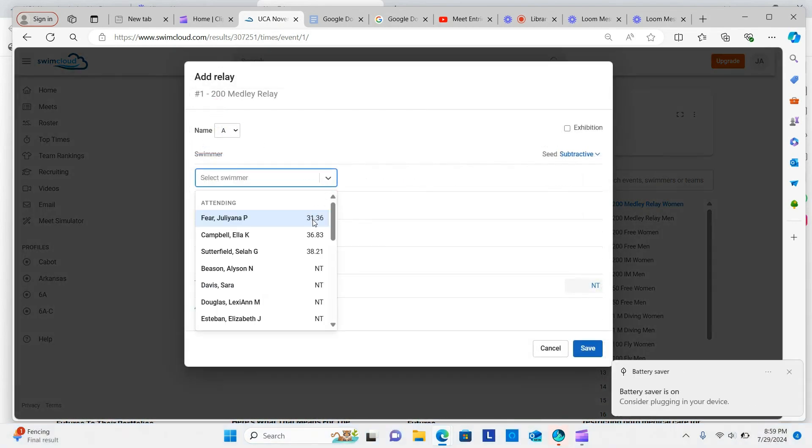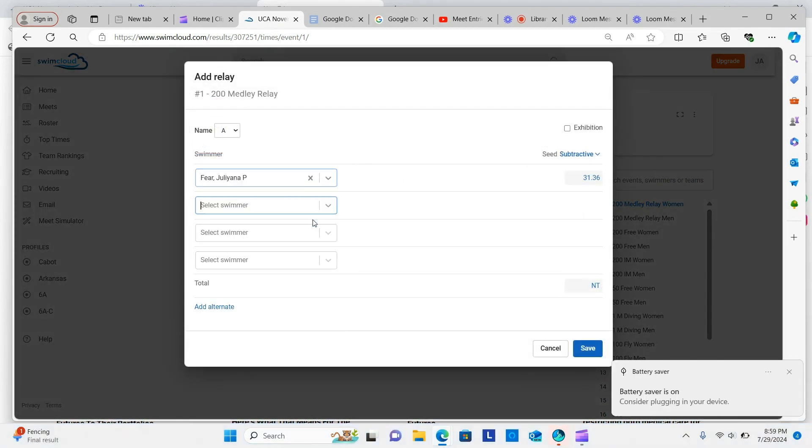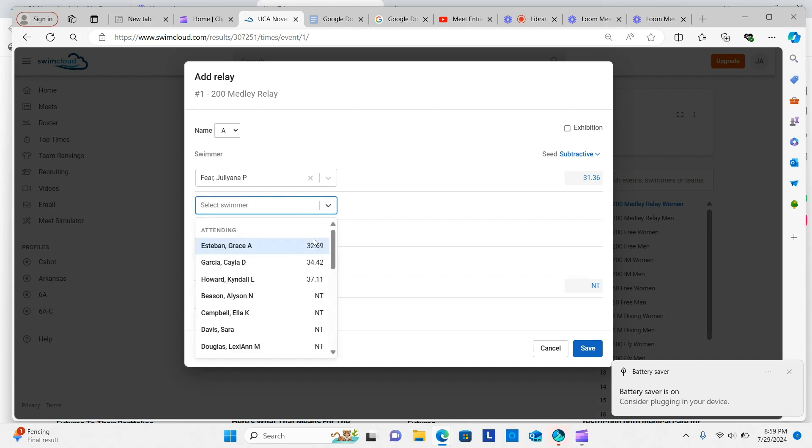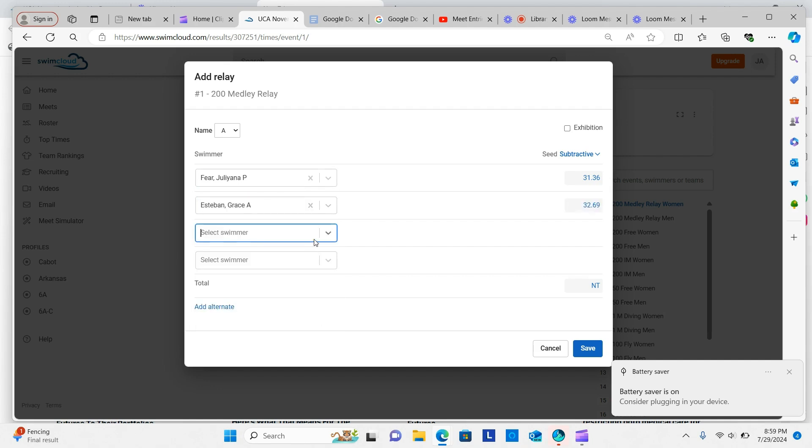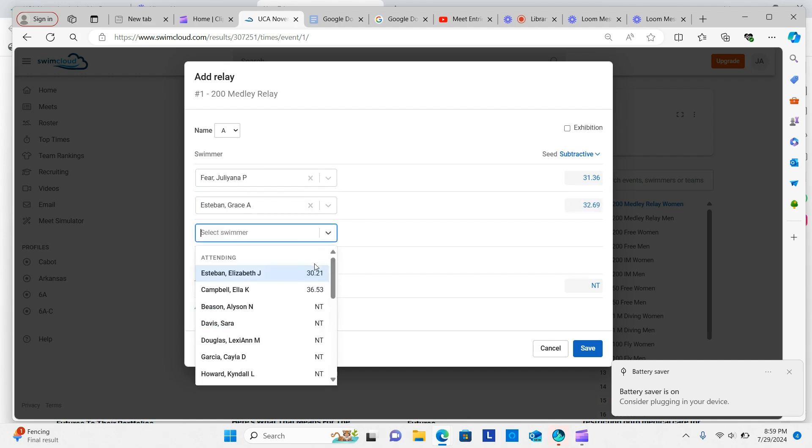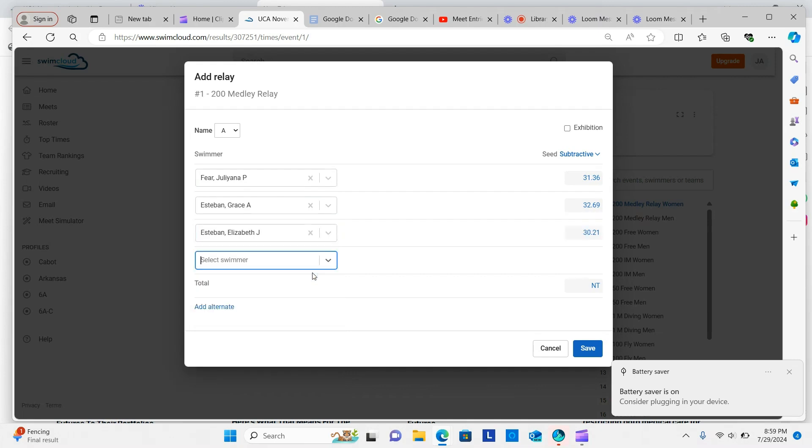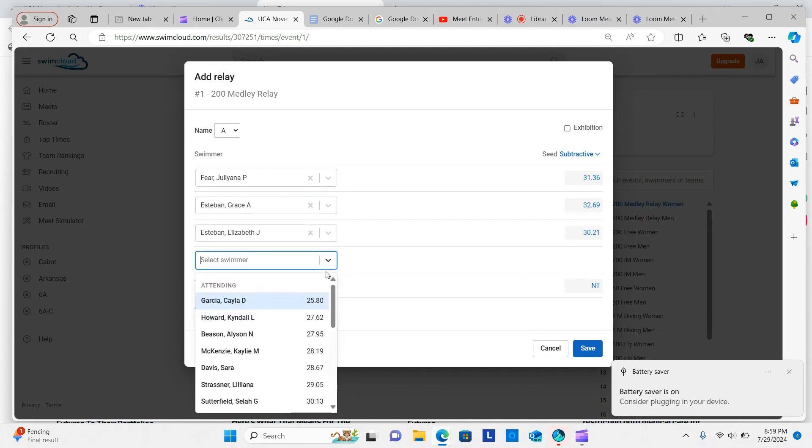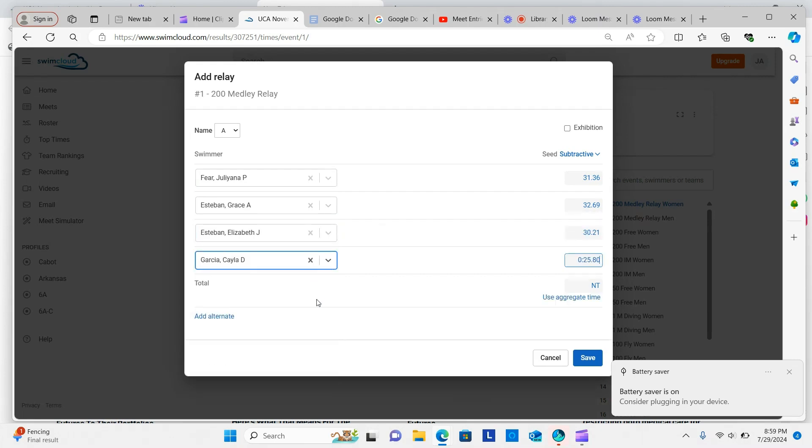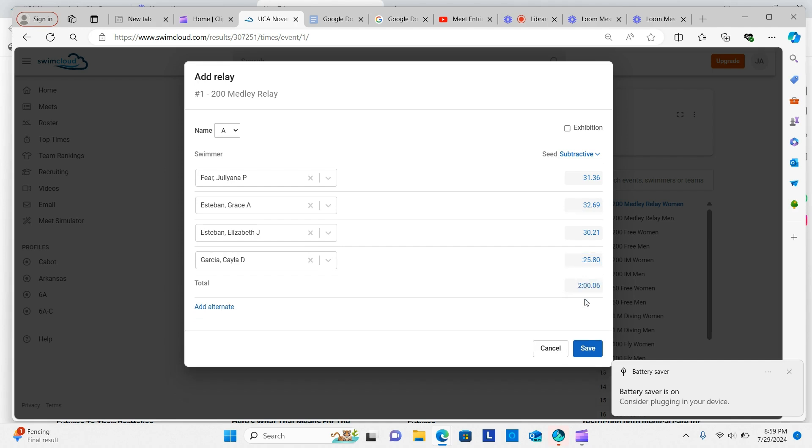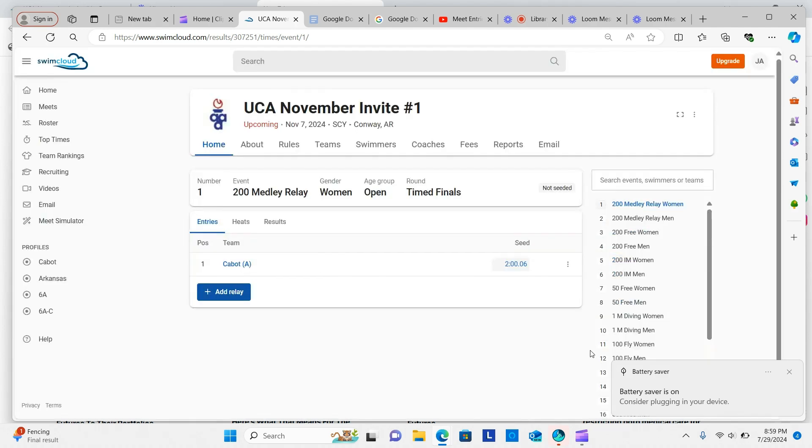A box will appear for you to add the swimmers who will be participating on the relay team. Each leg of the relay has a drop-down menu for you to make your selections. Once your selections have been made, click the Use Aggregate Time button to create your entry time. Then click Save.